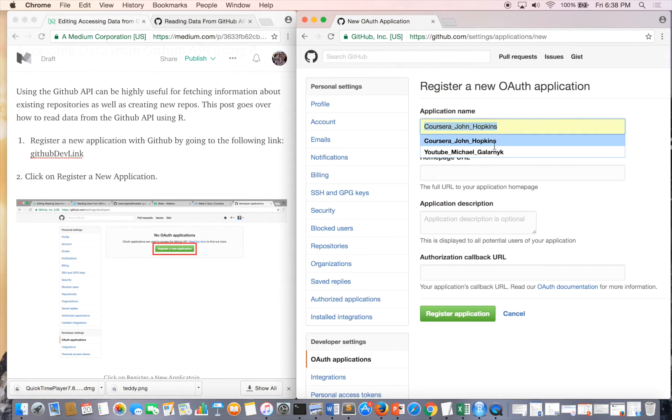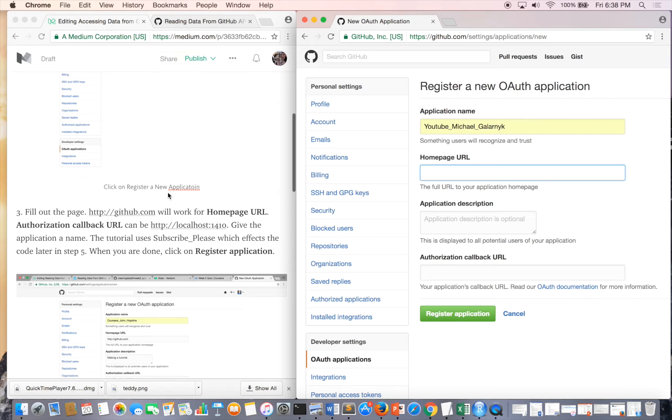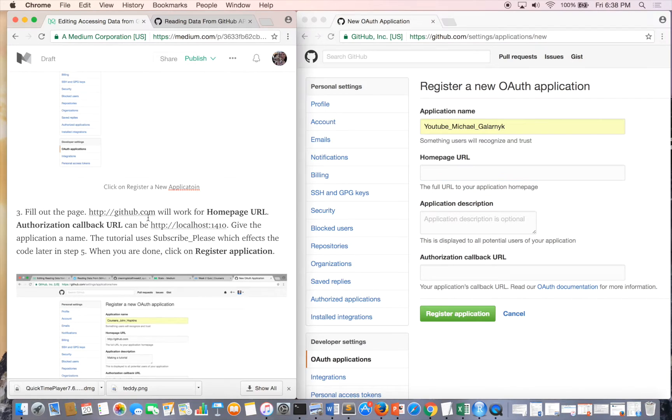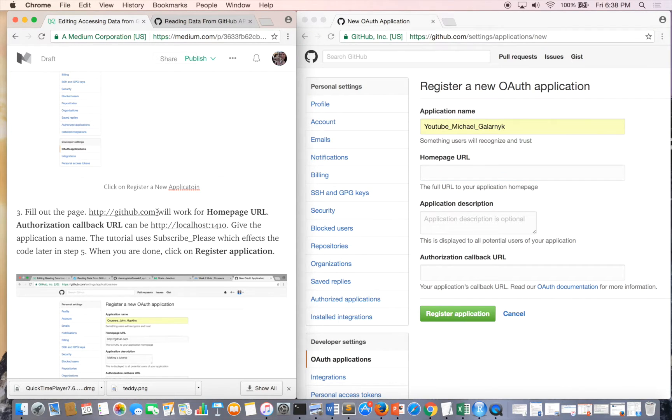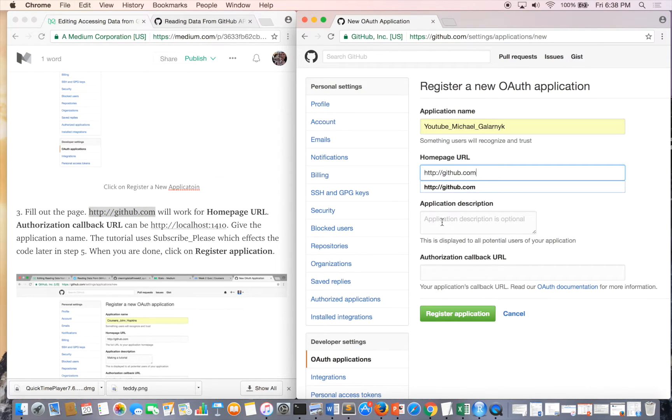I'm just going to call it YouTube Michael Galarnick because this is YouTube. Homepage URL, I'm going to choose github.com and obviously this is because the application is for GitHub.